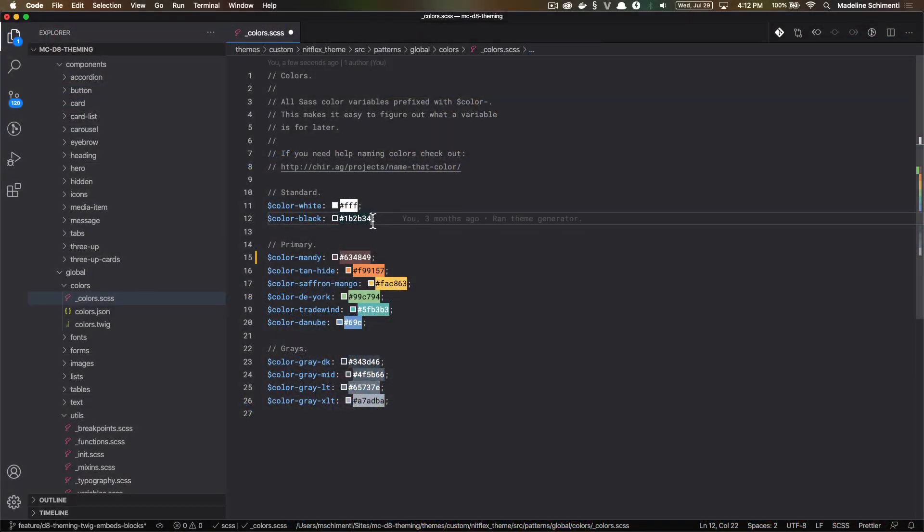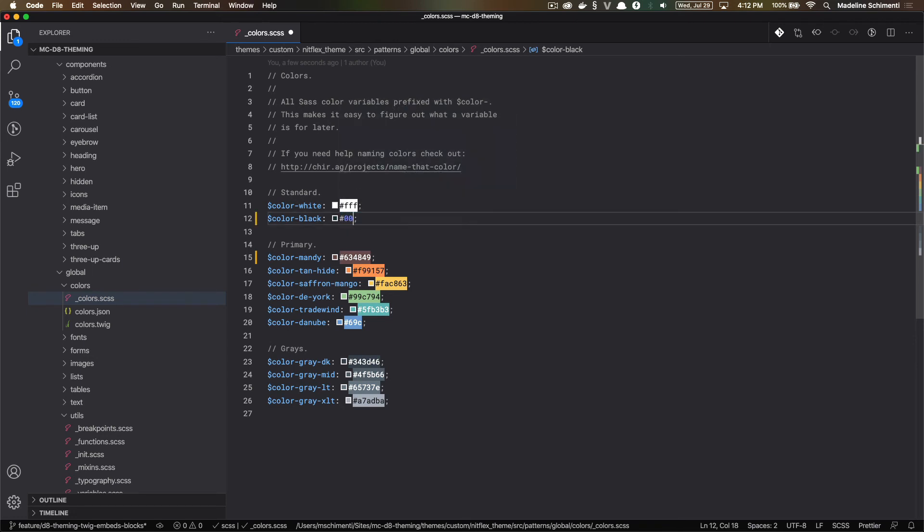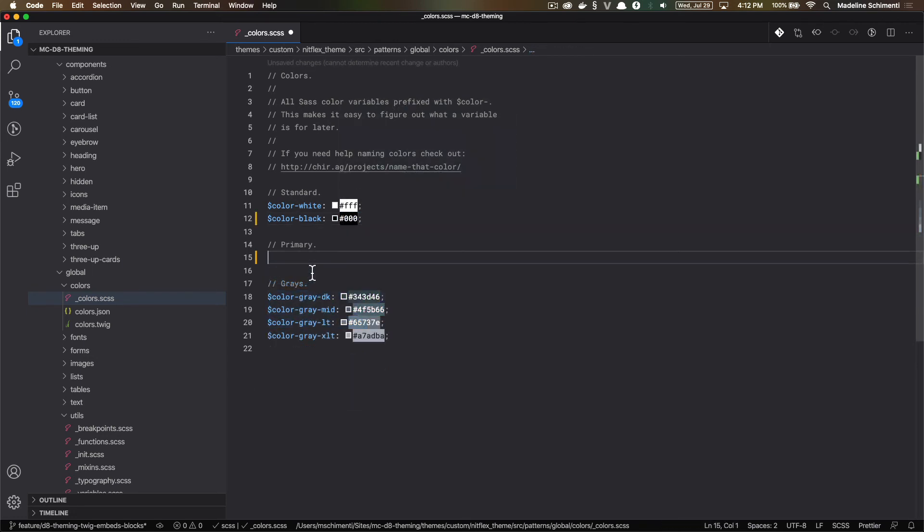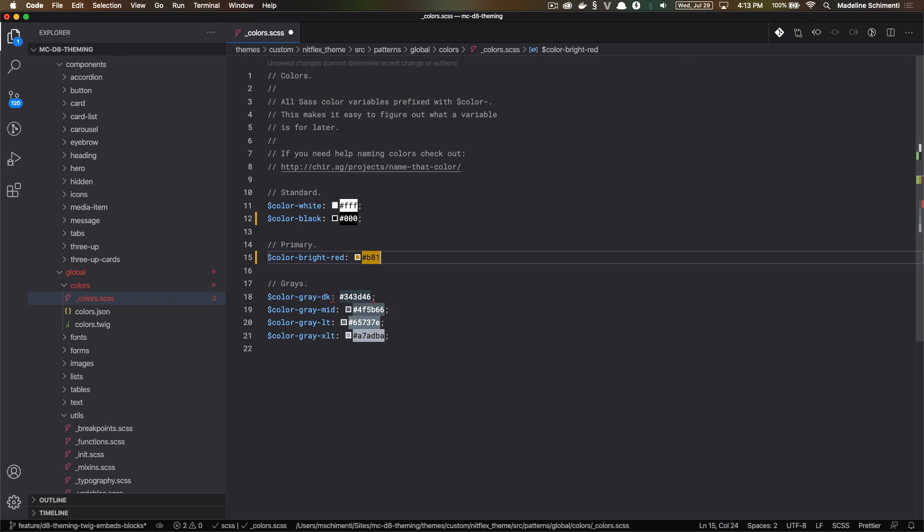I'm going to remove the colors that I don't need. I'm going to change this to the real black. And I'm going to add my red that I noted in my designs.